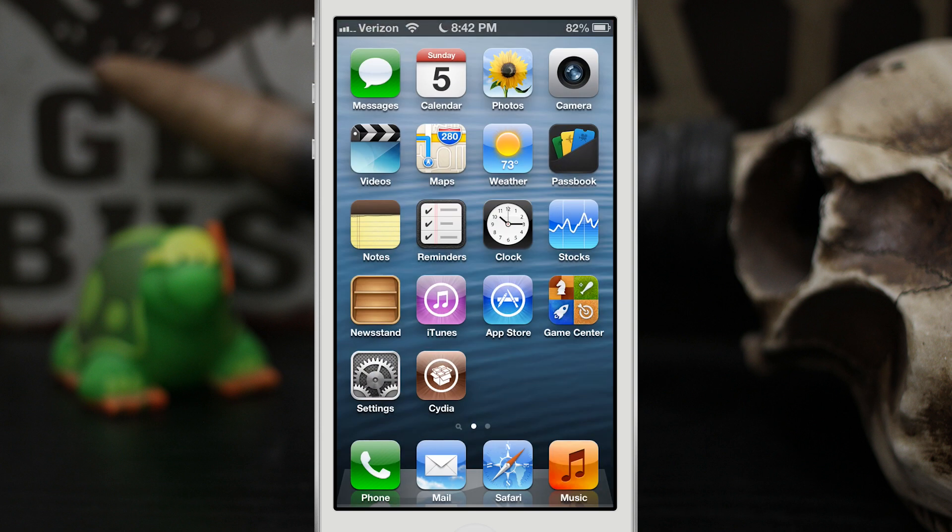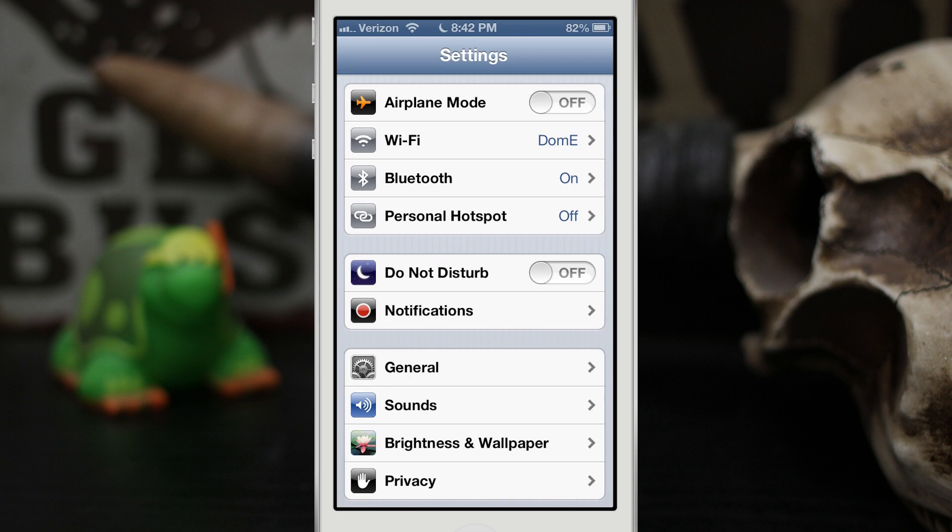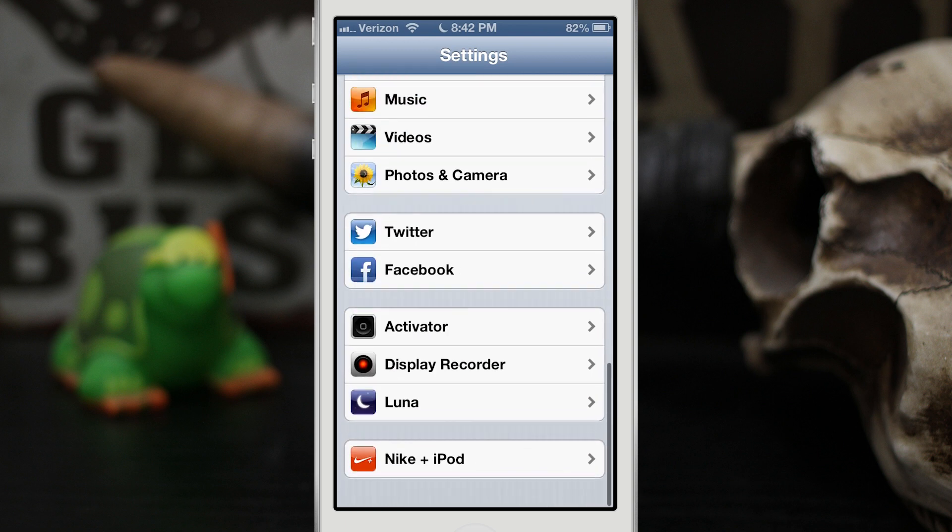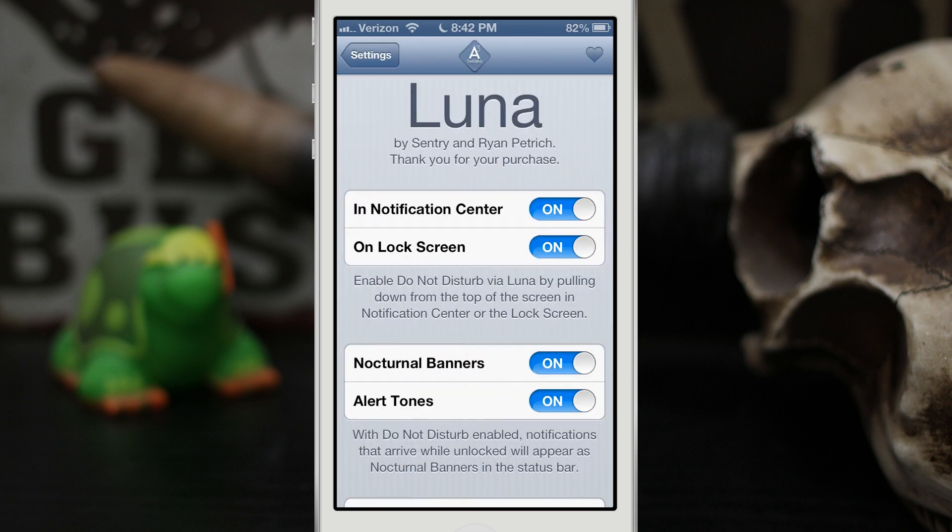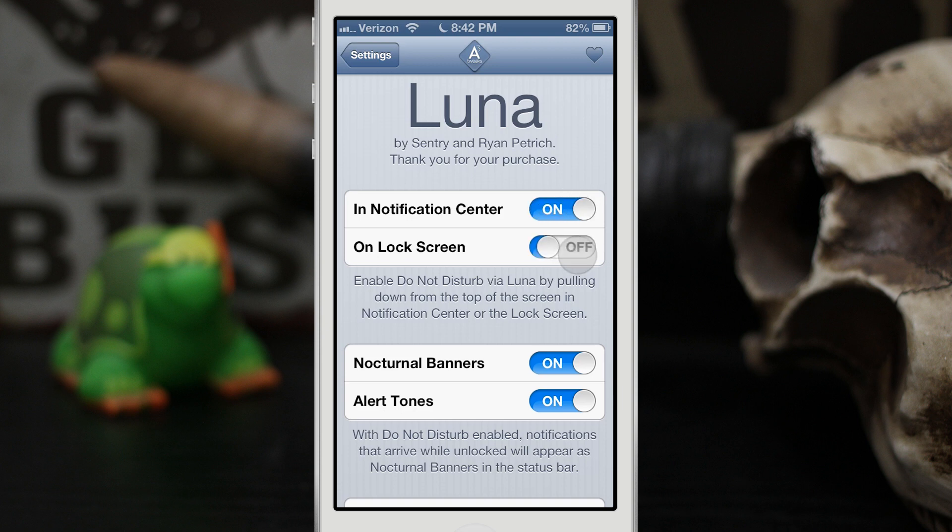Now there are some settings for Luna. Let's go into the settings app here, and if we scroll down we have Luna at the bottom here. In here you can choose to enable or disable that toggle on the lock screen or the notification center simply by switching these on or off.